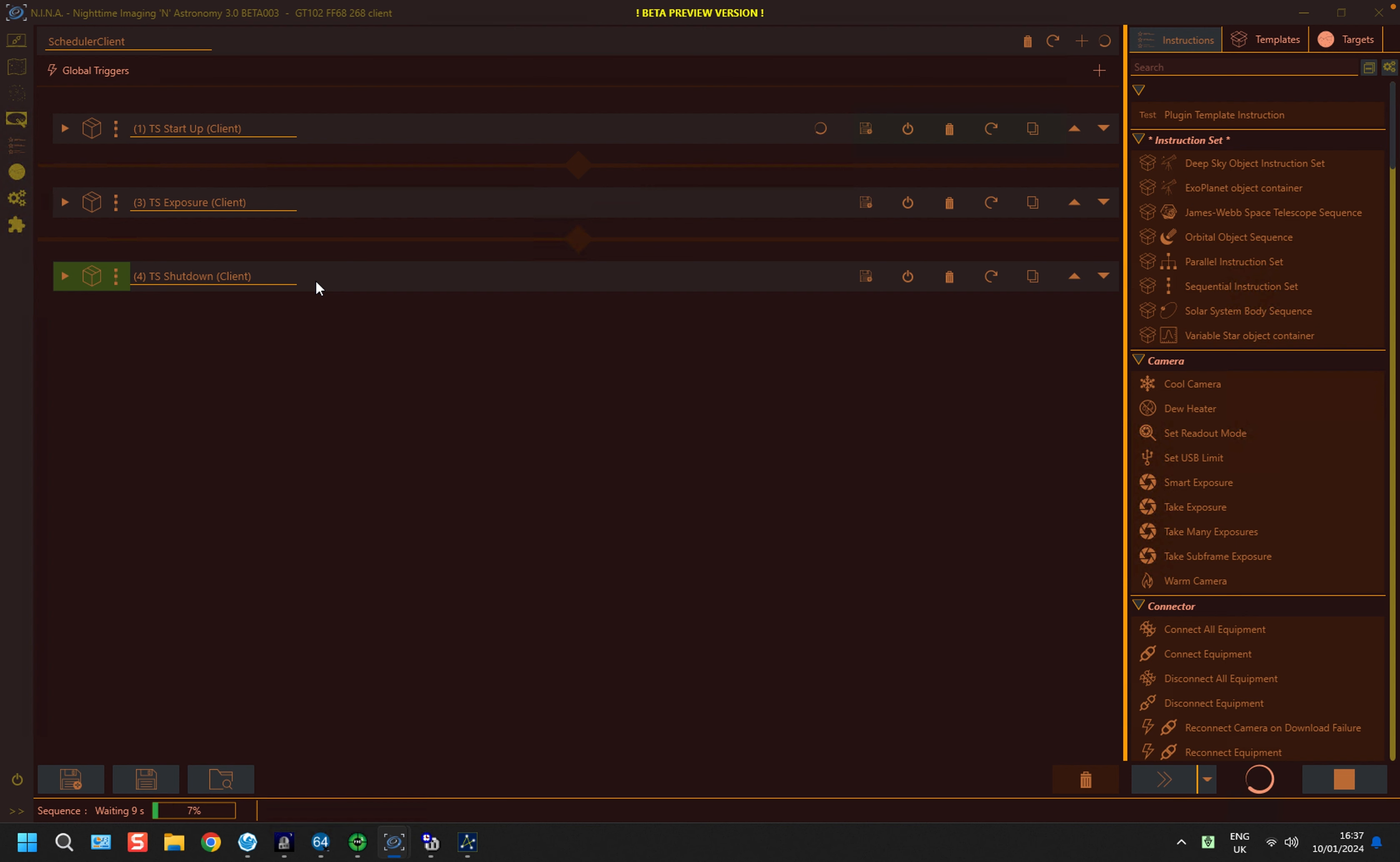The sequences are actually running at the moment, and it's waiting for dusk to arrive, which will be in about an hour's time. And before that happens, I just want to show you a couple of things that have occurred since the last versions.